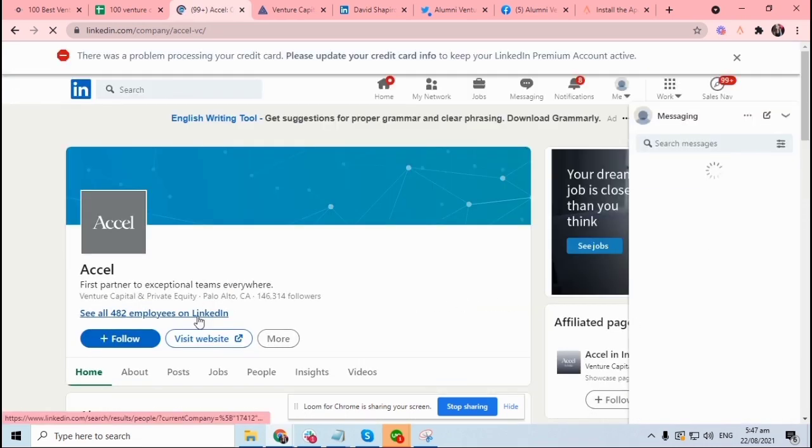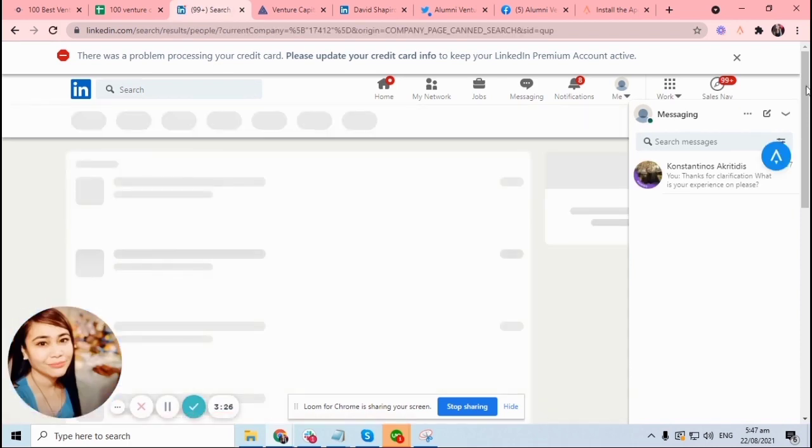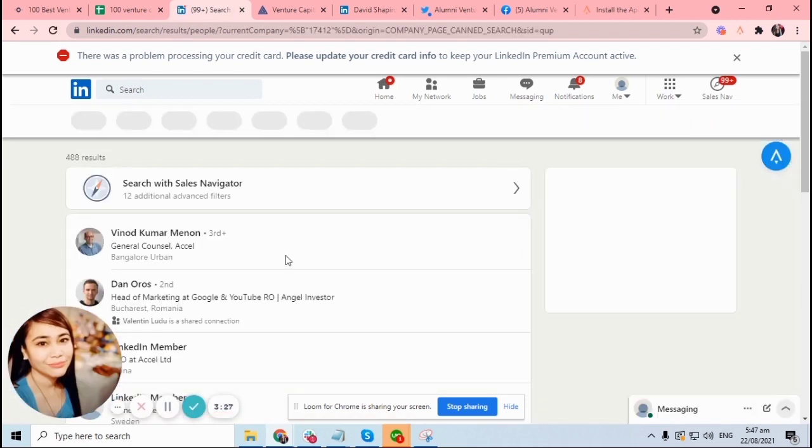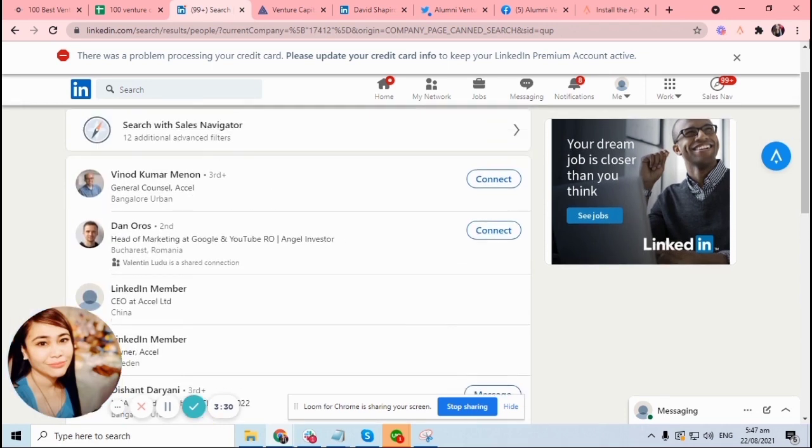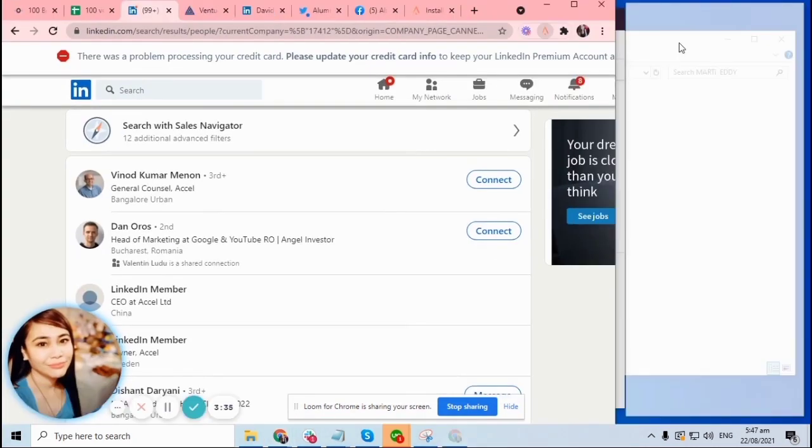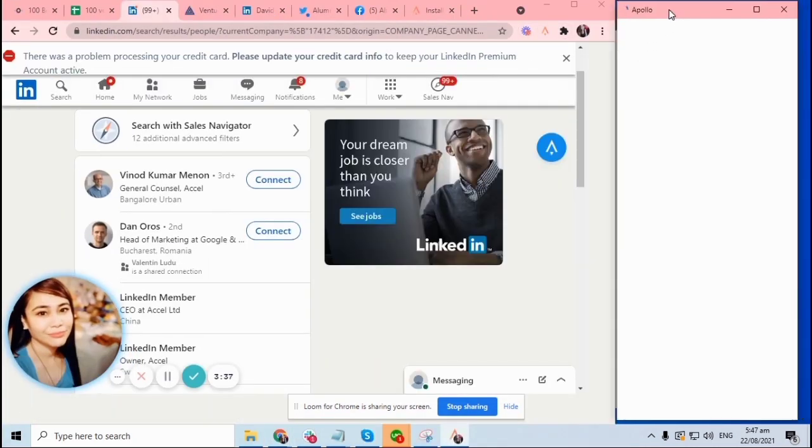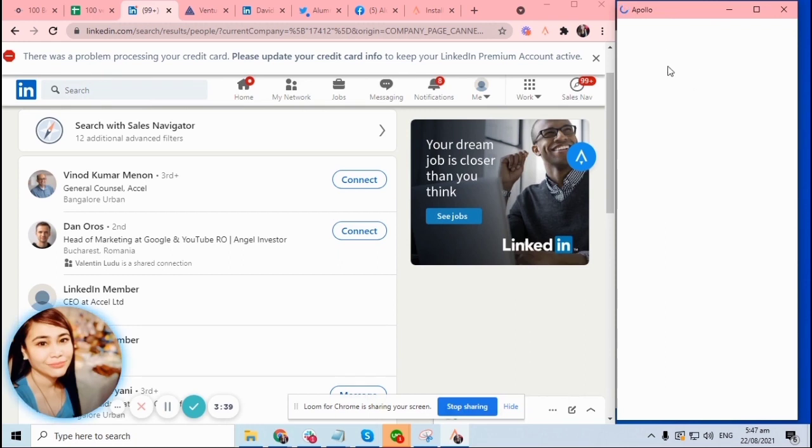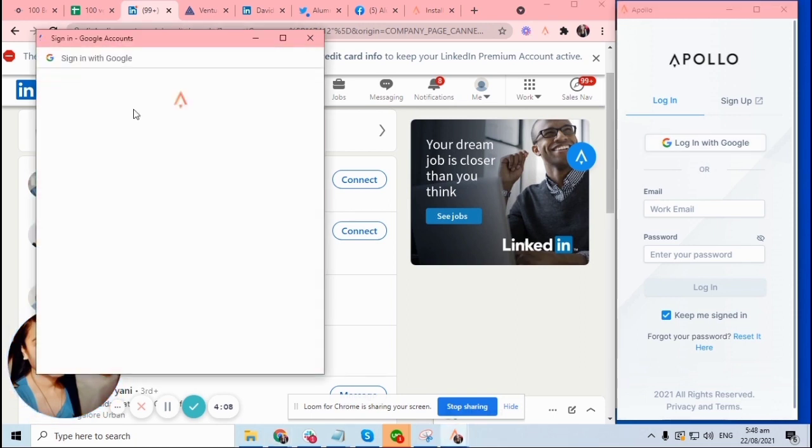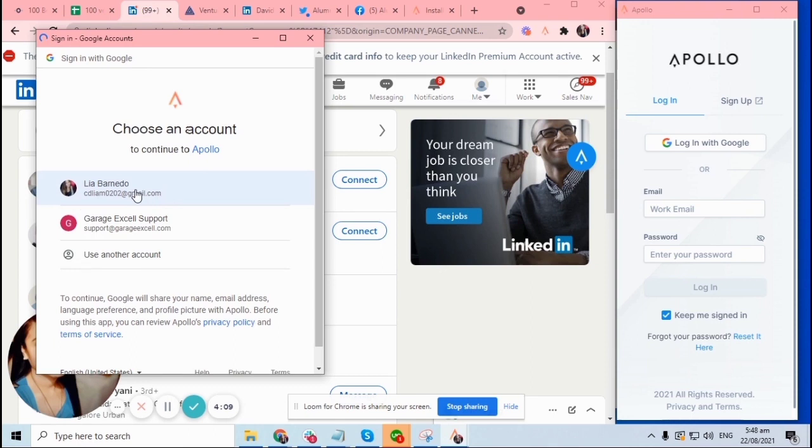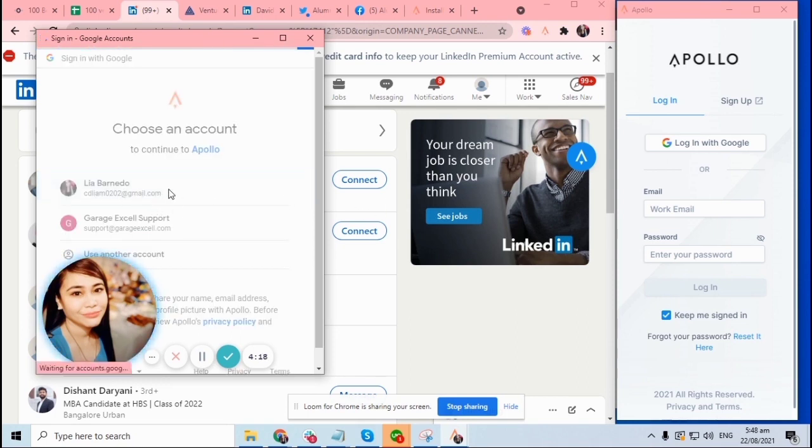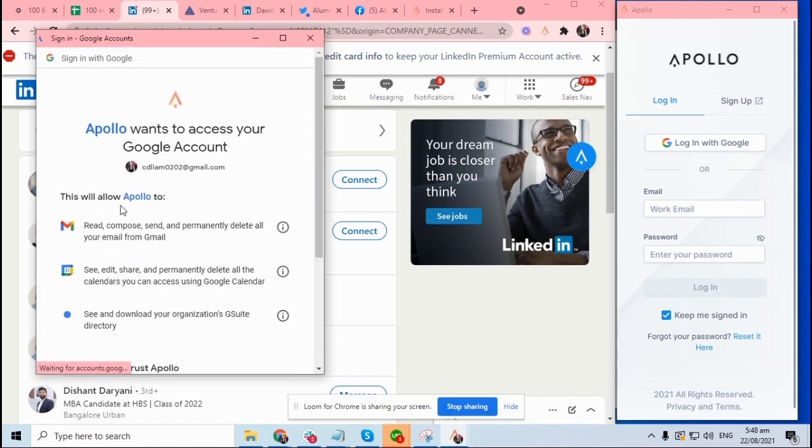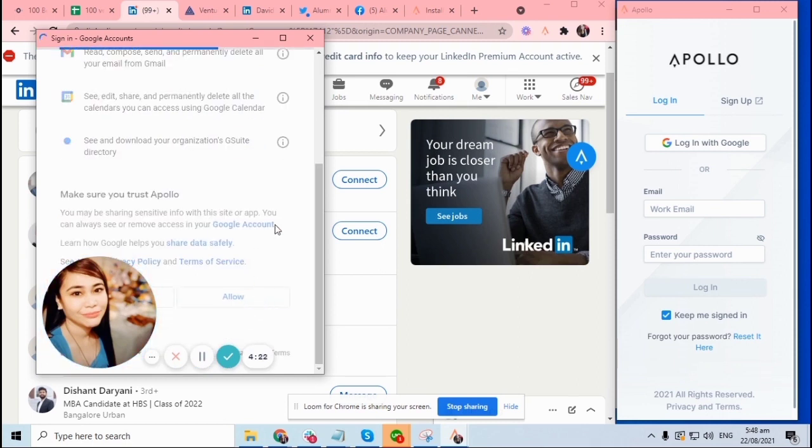When you click on the employees and you hit on the Apollo extension here on the upper right, a window will pop up on the right side. Okay, so you have to log in again. Since I log in using my Google account, I will just click my Gmail account or my Google account. Just select allow.